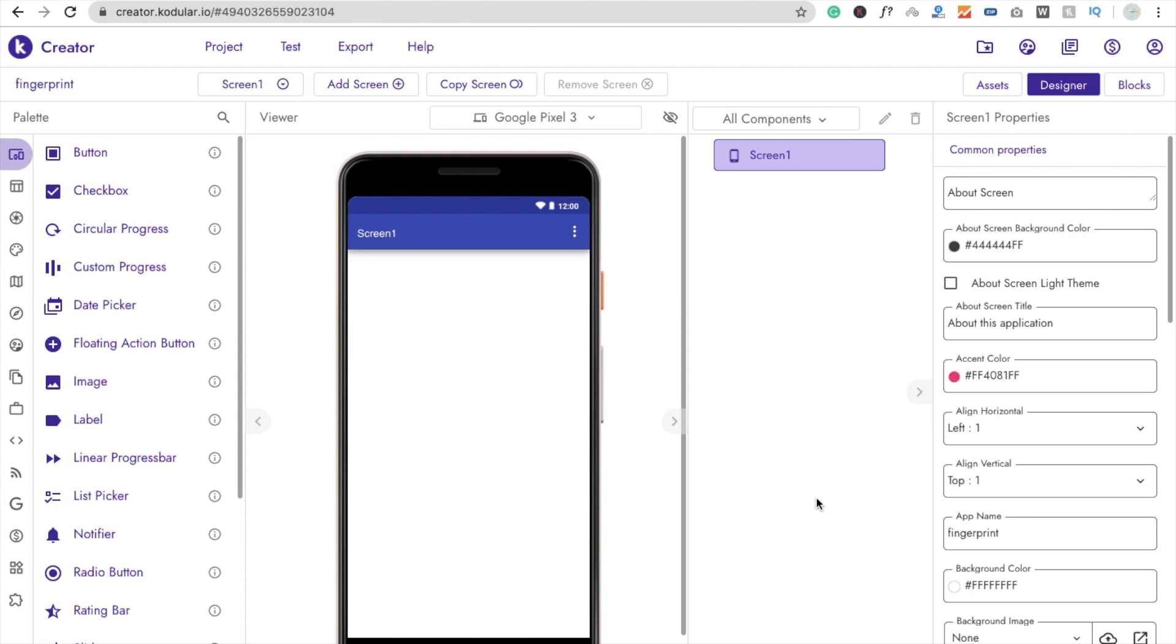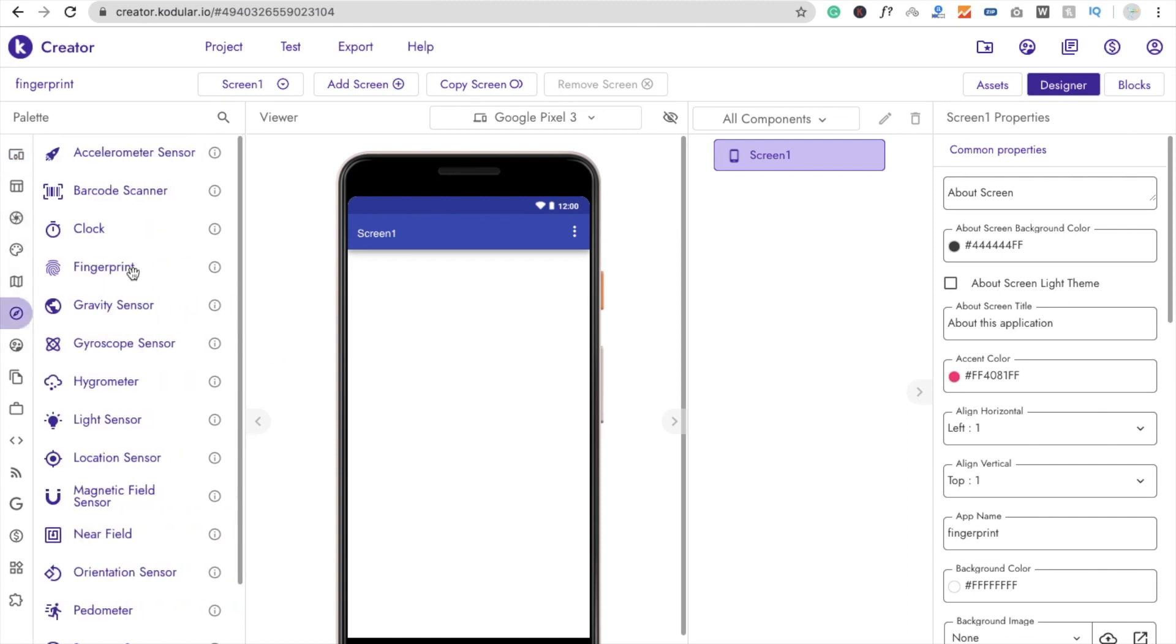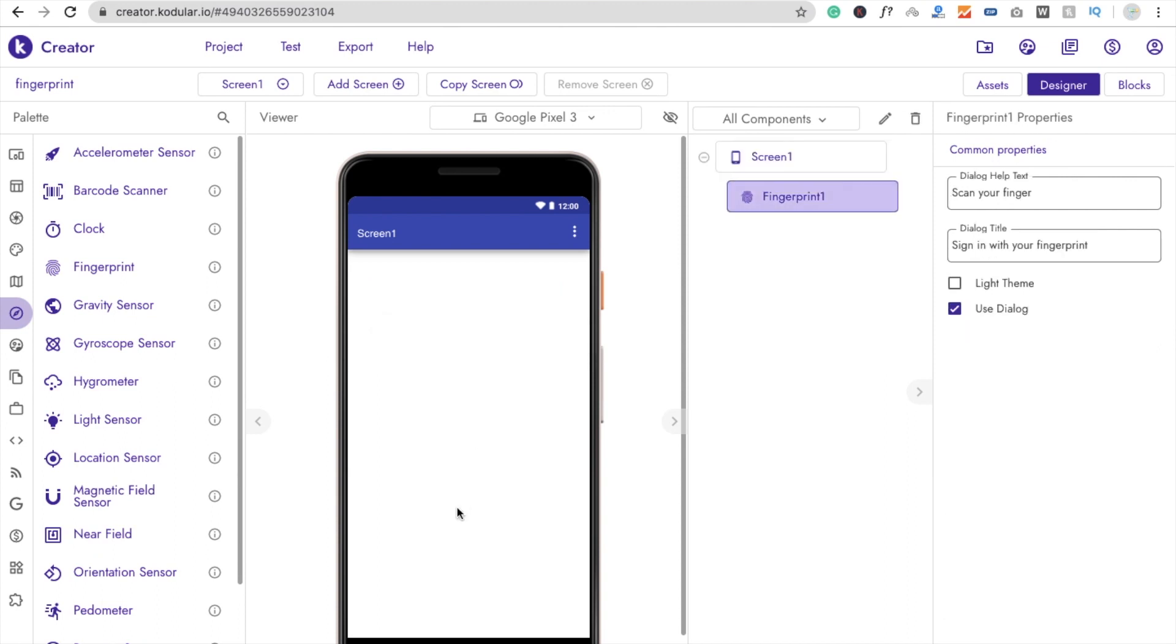Now we need to drag and drop one thing. That one is Fingerprint sensor. So you will find this one in sensor. Click on sensor and you will see here Fingerprint. Just drag and drop this Fingerprint. That one is non-visible component.